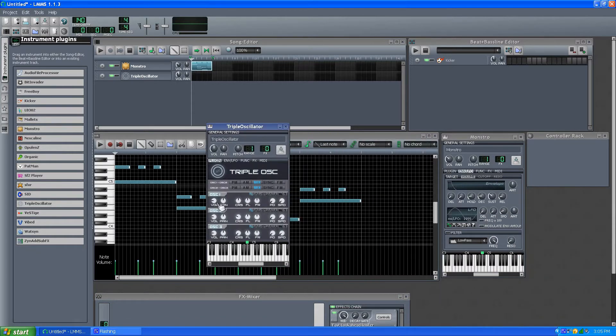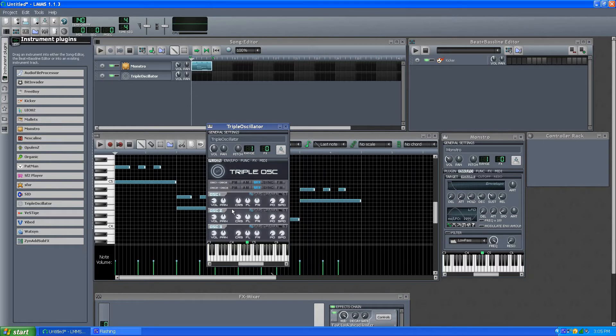So if I open up Triple Oscillator right here, you have three oscillators and ways of mixing, and each oscillator gets this one waveform, and you can detune it and all that.